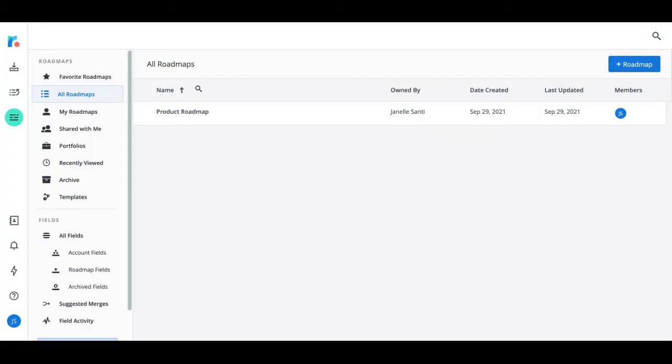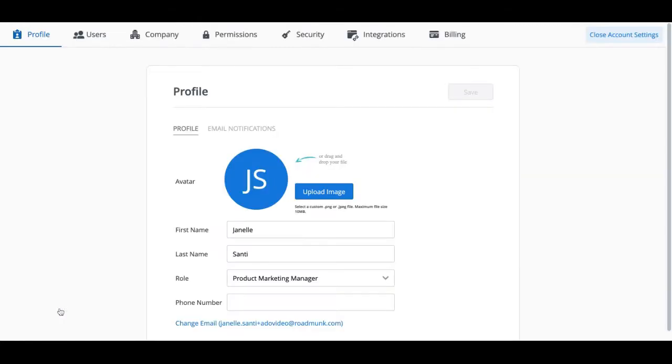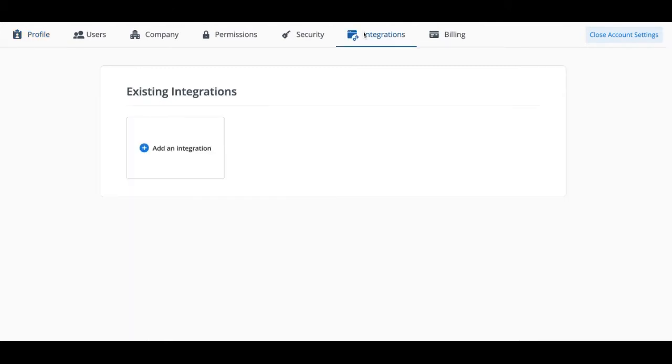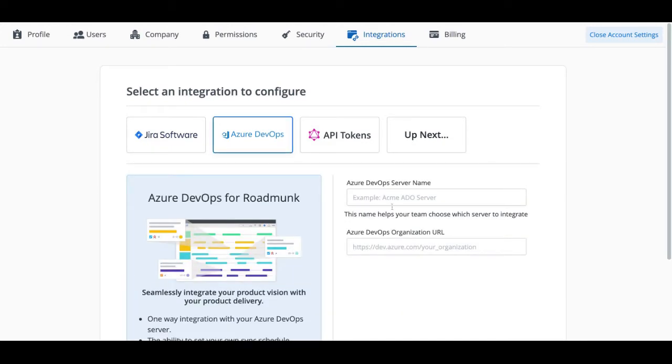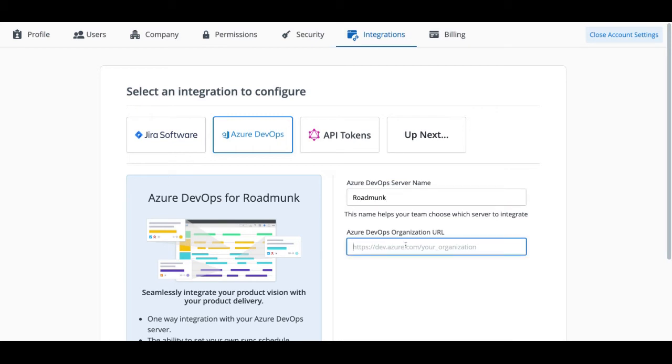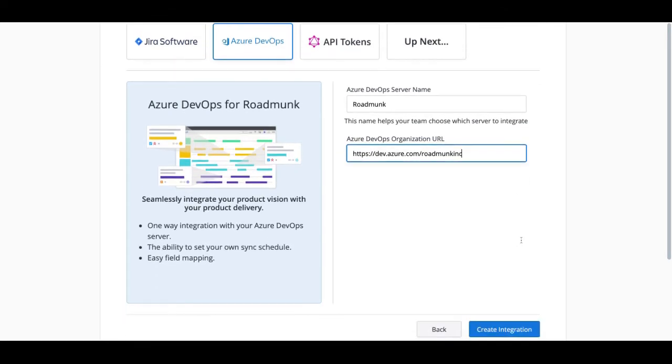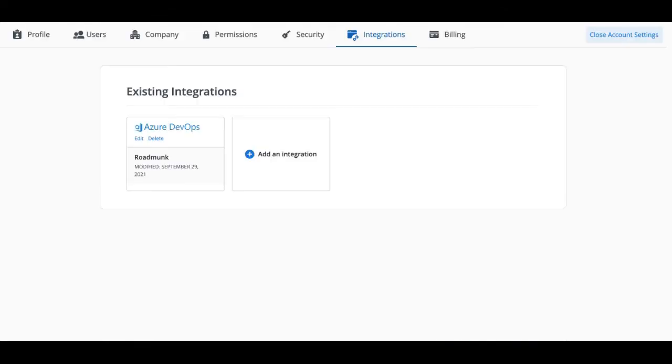Okay! Let's get started by first setting up the Azure DevOps integration in your Roadmunk account. We'll begin in Account Settings and head to the Integrations tab. From here, click Add Integration and select Azure DevOps. We'll now enter some information about the server, including the server name and the Azure DevOps Organization URL. Once we click Create Integration, we'll be good to go.